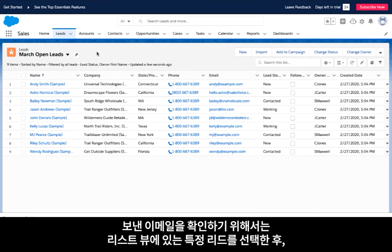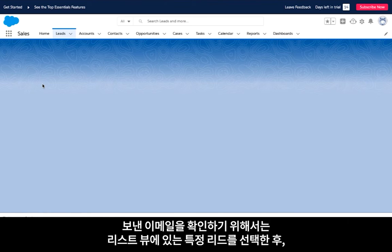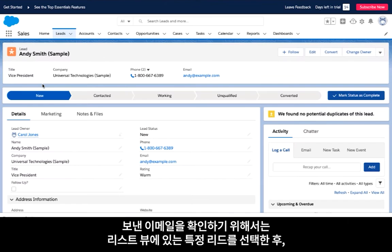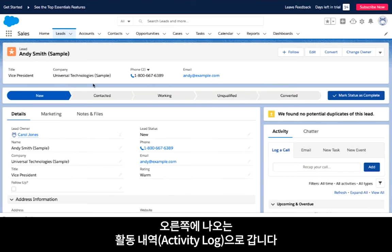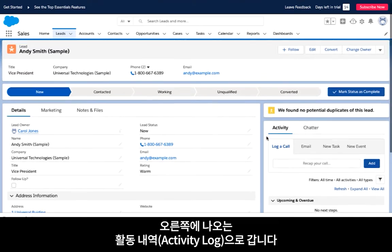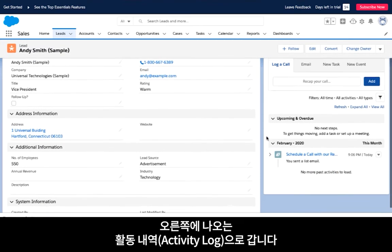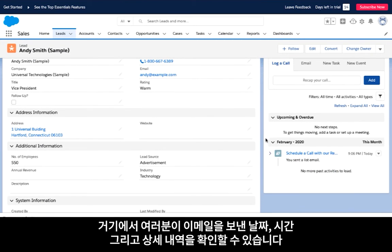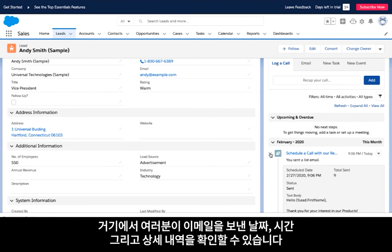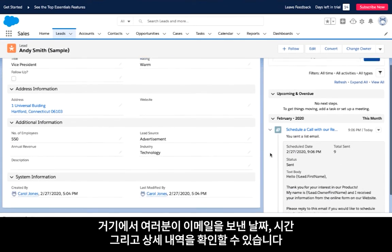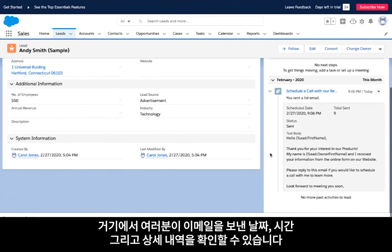To verify the sent email, you can select any of the leads from the list view, navigate to the activity log on the right-hand side, and find the date, time, and details of your email sent.